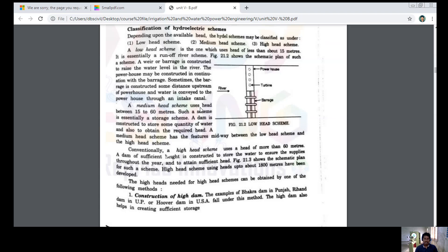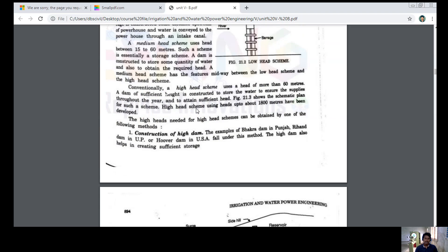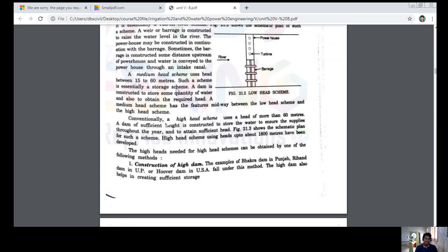Now for medium head schemes — similar to the low head scheme but with a head size varying between 15 to 60 meters. Such a scheme is essentially a storage scheme. A dam is constructed to store some quantity of water and to obtain the required head.